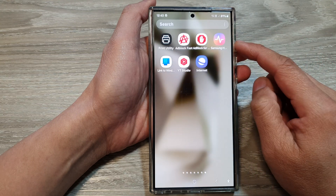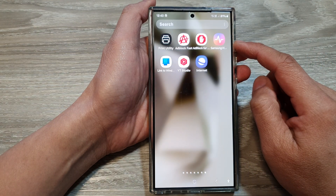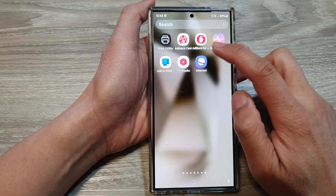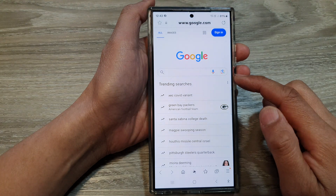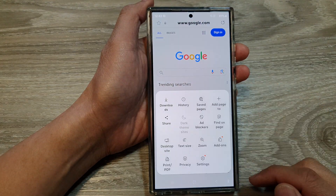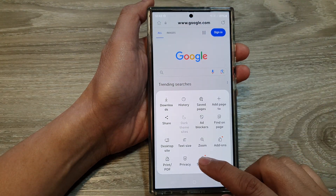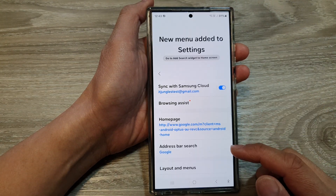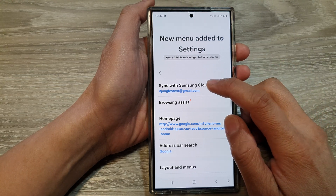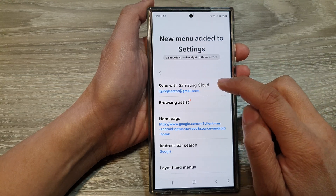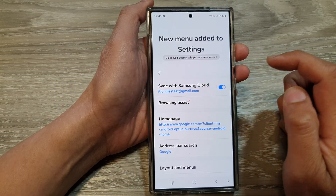From the home screen, swipe up to go into the apps screen. In here, open up Samsung Internet. After that, tap on the menu button, then tap on Settings. In Settings, tap on the left-hand side panel on Sync with Samsung Cloud.